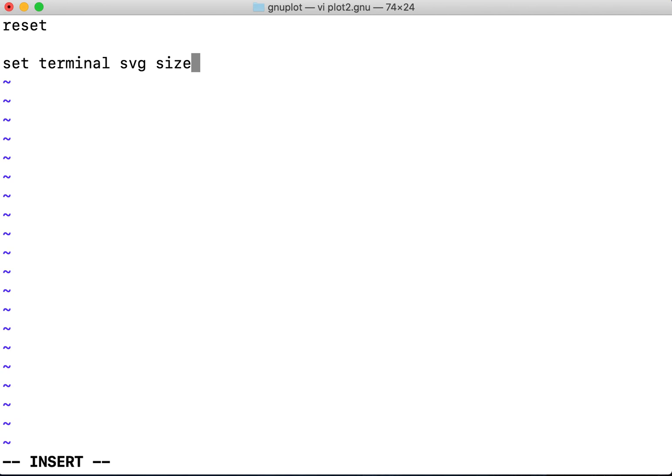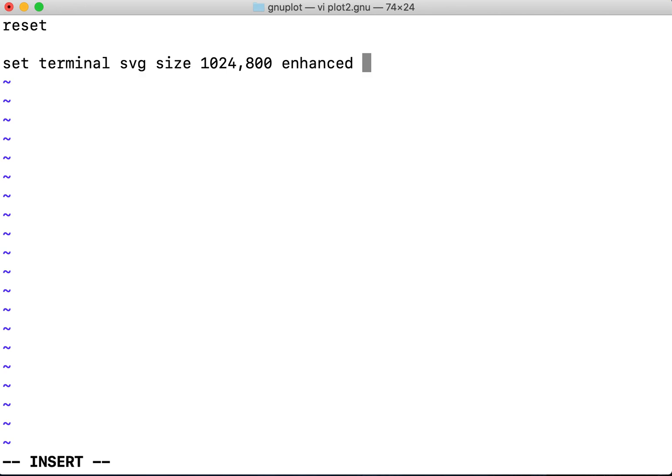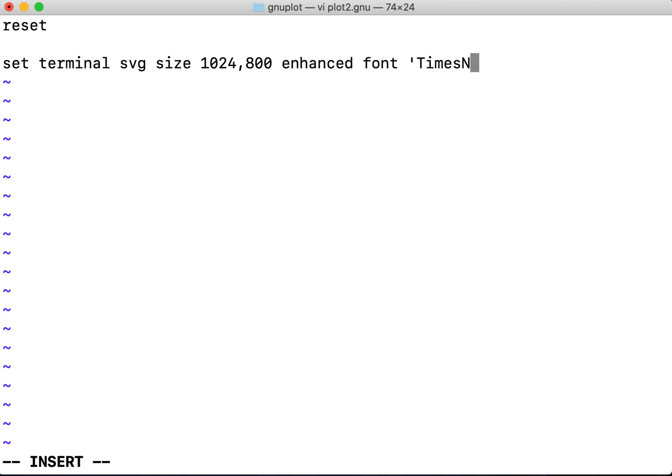So it's an SVG vector plotting, then I'll be giving the size of the figure I want to get. It's a big plot and then I'm using an enhanced command so that you can use subscripts and superscripts and special symbols you want to use while plotting. Then I'll be defining the font, so the font is Times New Roman with 30 size.